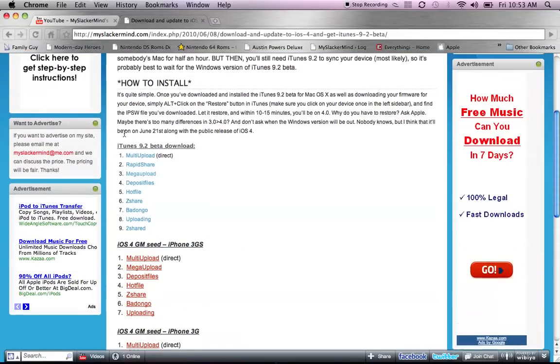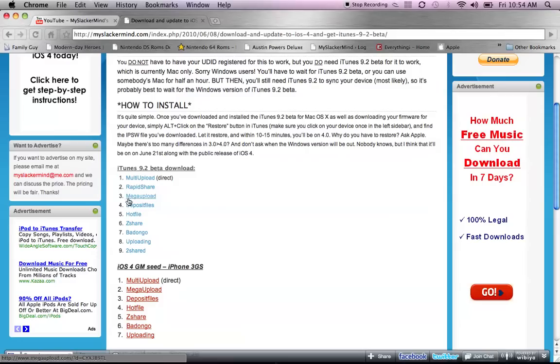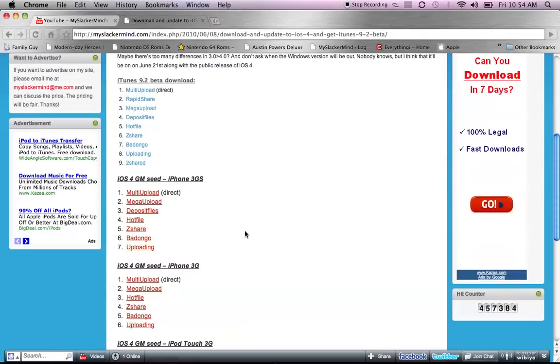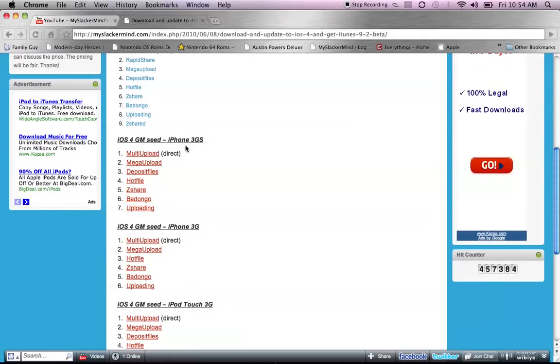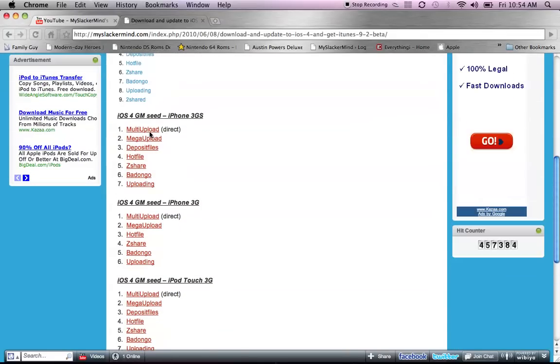Alright, so iTunes 9.2 Beta download. You can download it from one of these links. I did mega-upload, but once you download that and install it and everything, you're going to have to download your firmware.